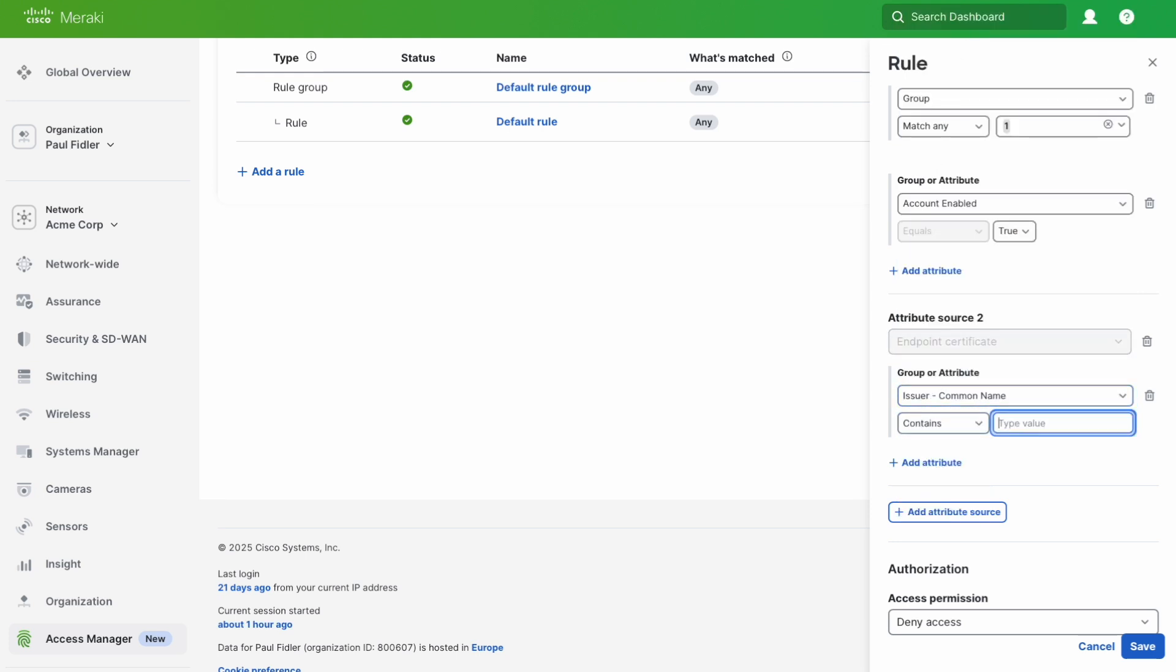We're going to do contains and then enter SCEP CA for my certificate authority that I have on Meraki. This ensures we're using the right certificate authority for any certificates that have been presented.